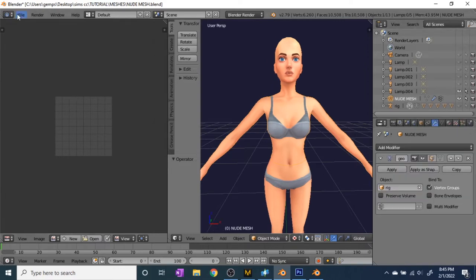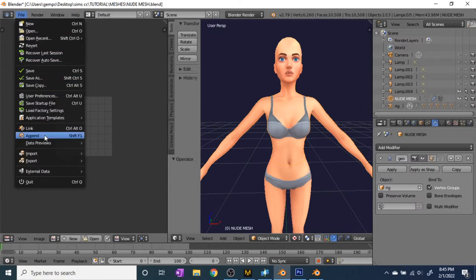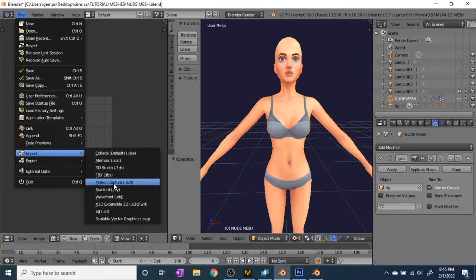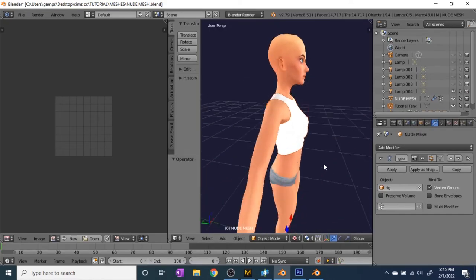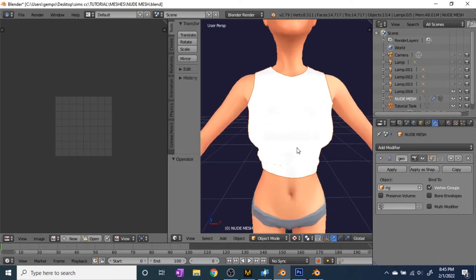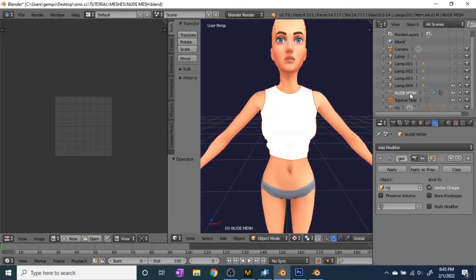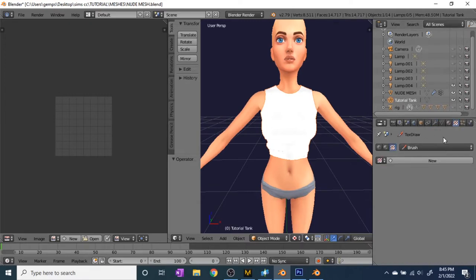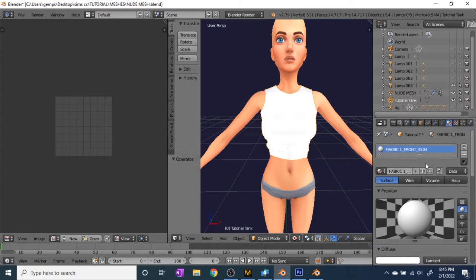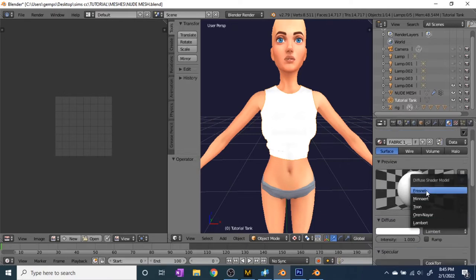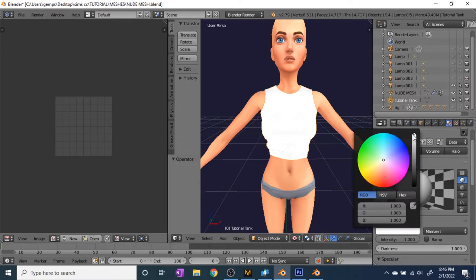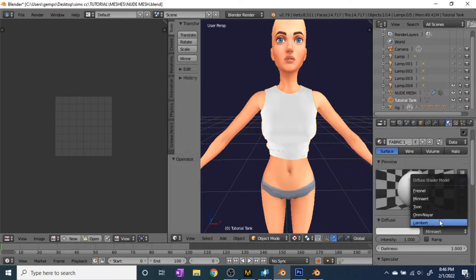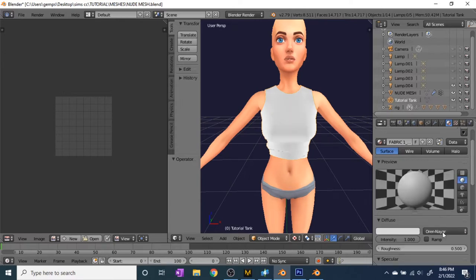Now import the shirt you made: go to Import > Wavefront OBJ and click on the OBJ file for the shirt you created. As you can see, it's in Blender with the wrinkles from Marvelous Designer. If you want to change the brightness, go to Diffuse and play around with the shader model dropdown — I like to bring it down a level so I can see the different shades of the top, and it'll also give more detail when you bake it.